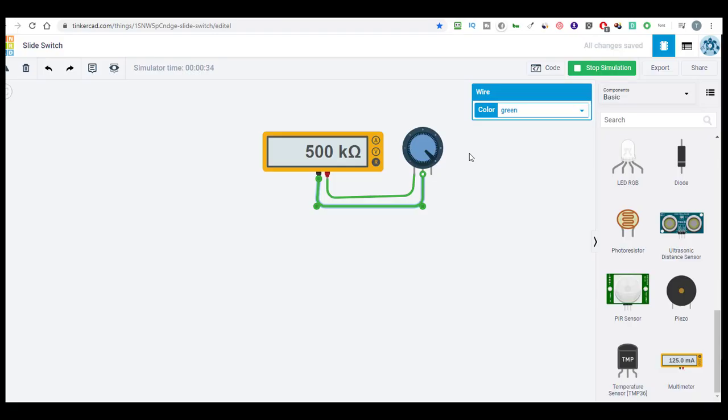Okay, so that's using it as a variable resistor. What does this all mean if we're going to use it as a voltage divider? Well, go ahead and select the next video in this series to find out.